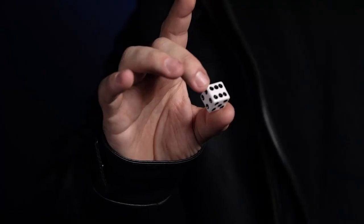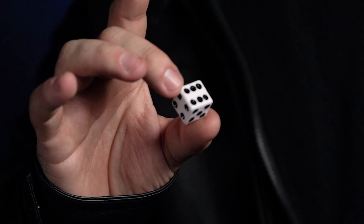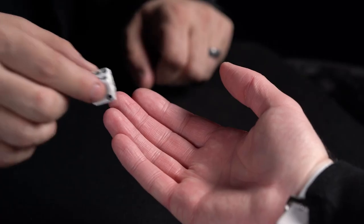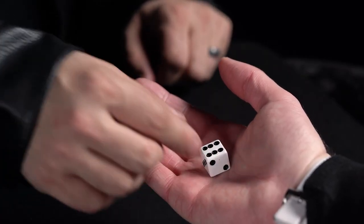Daryl's Dicey Dots is a simple yet powerful effect where an ordinary die is shown and given to a spectator to hold in their fist.